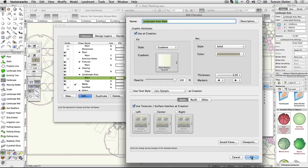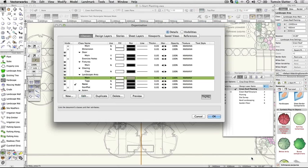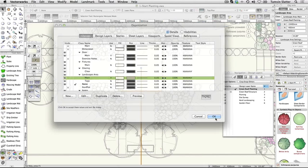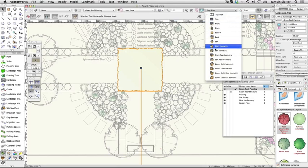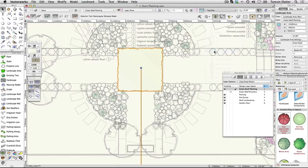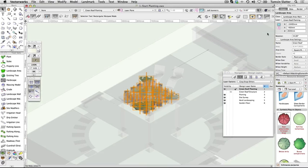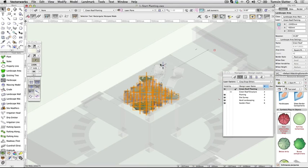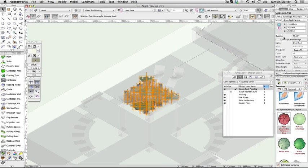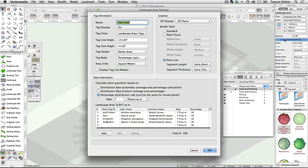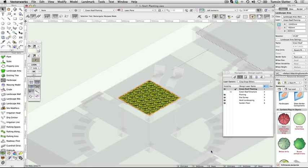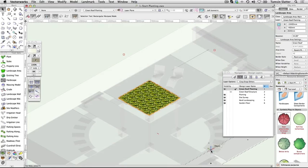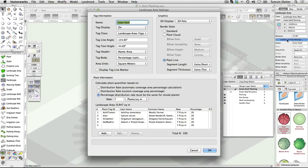Change your view to left isometric. Notice that the plants are showing as image props like the other plants in the scheme. Remember, if you don't have renderworks there will be no image props in the scene. On the object info palette, click on landscape area settings again. Change the following: 3D display: 3D poly. Click OK. The 3D plants are now hidden and replaced with a flat 3D plane. Click landscape area settings again and return the setting to 3D plants. Click OK.